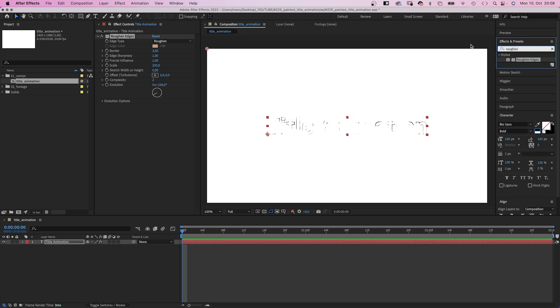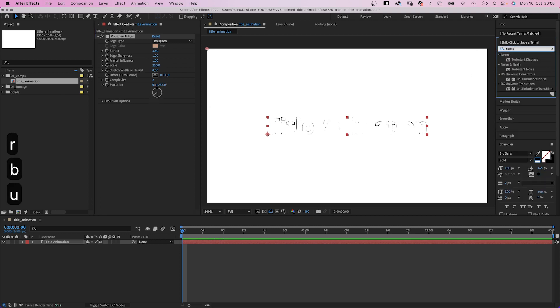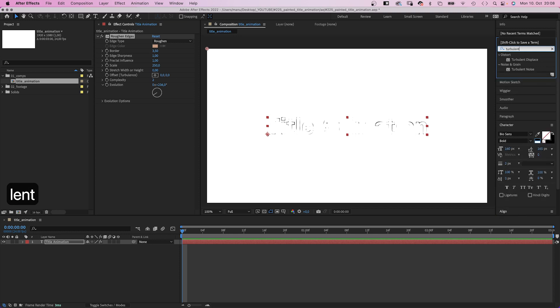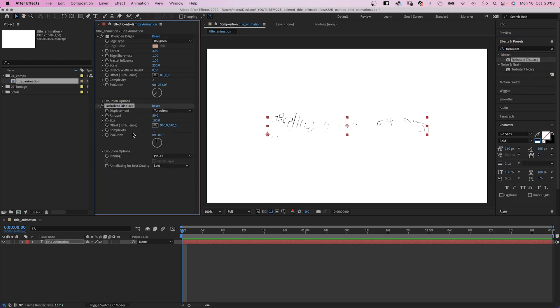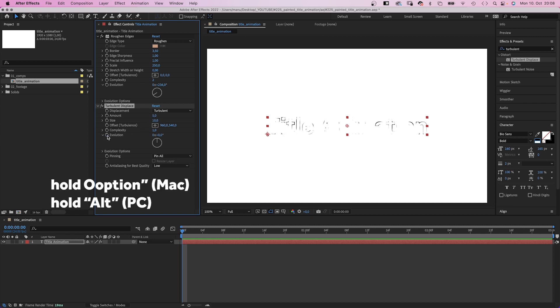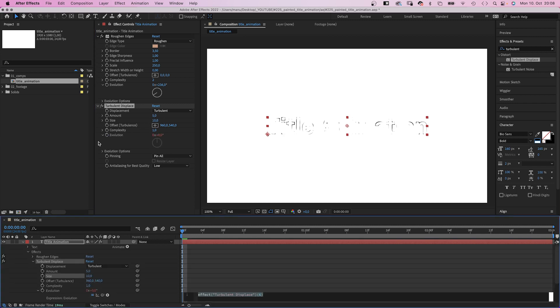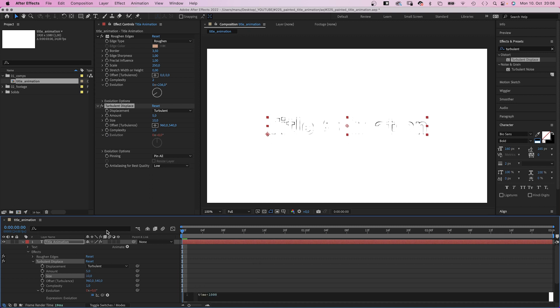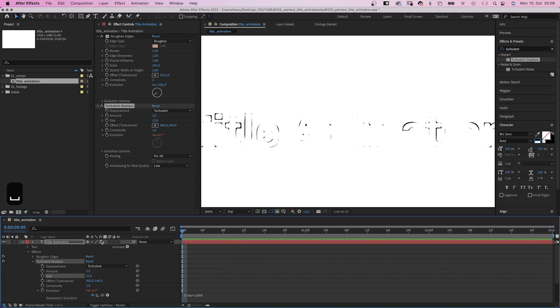Then we add turbulent displace. We reduce the amount to 5, the size to 10. To animate it, we add an expression to the evolution: time asterisk 1000. The evolution changes 1000 degrees per second. This creates tiny little movements.